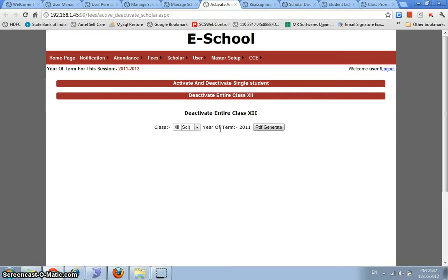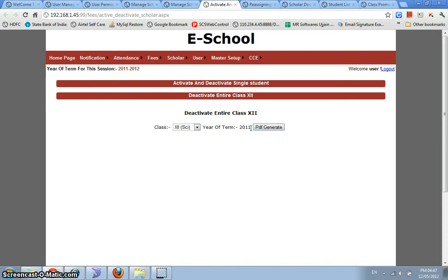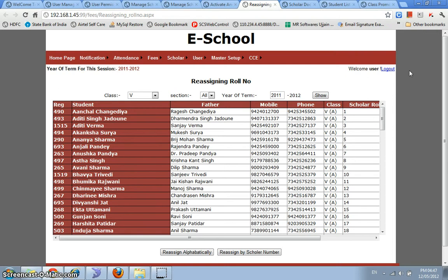So by this section over here, you can just select class 12 science or 12th commerce or any other 12 that you have in your school. And you can PDF generate, that is all these students in this class would be deactivated and a PDF would be generated containing pieces for all of those students. So this is a very handy feature that we have right over here.